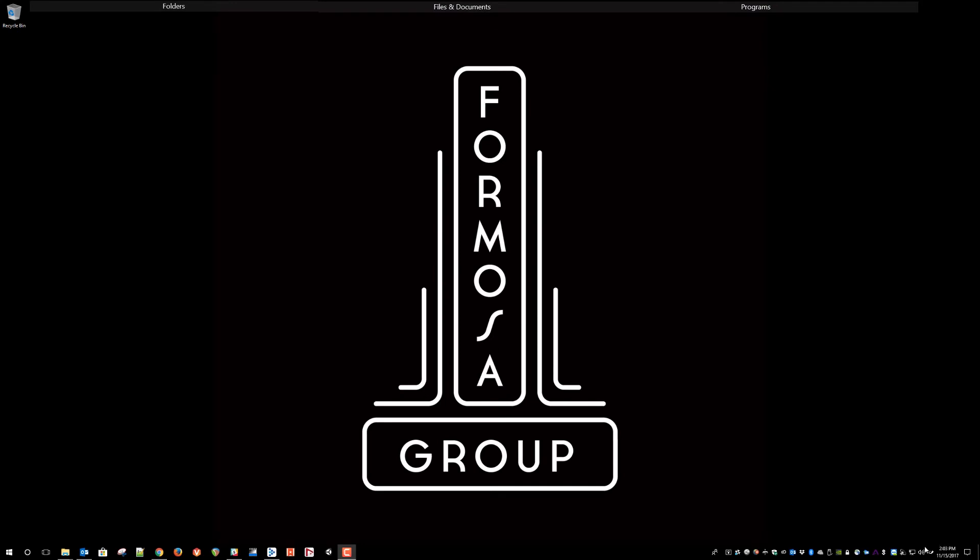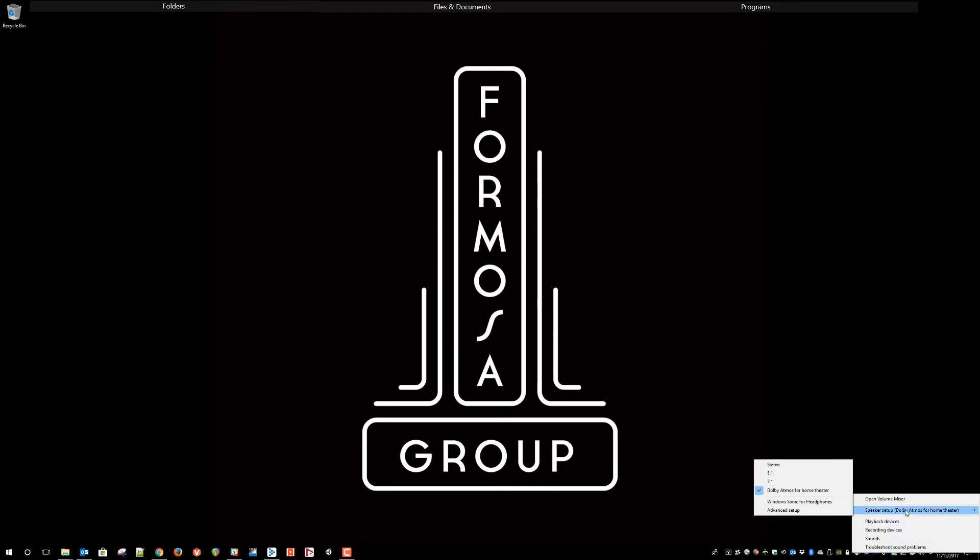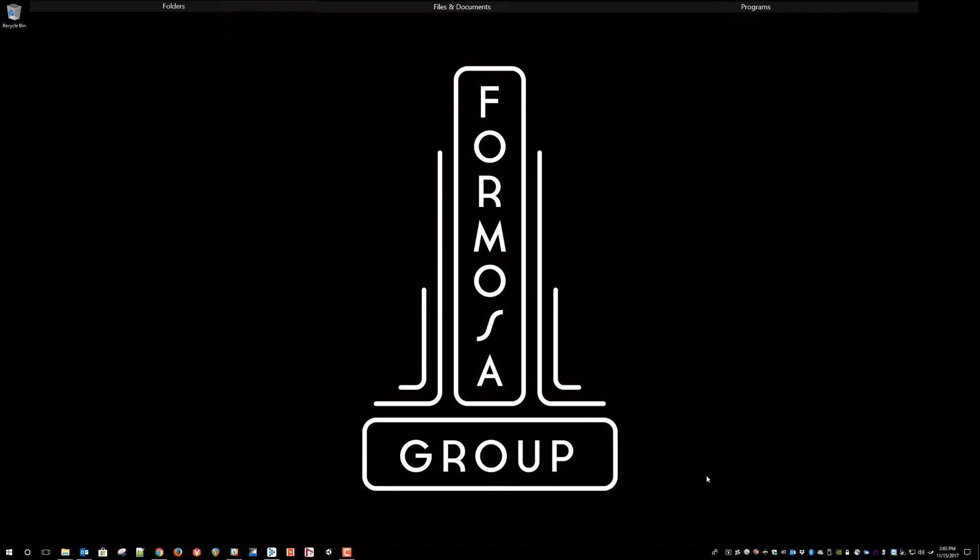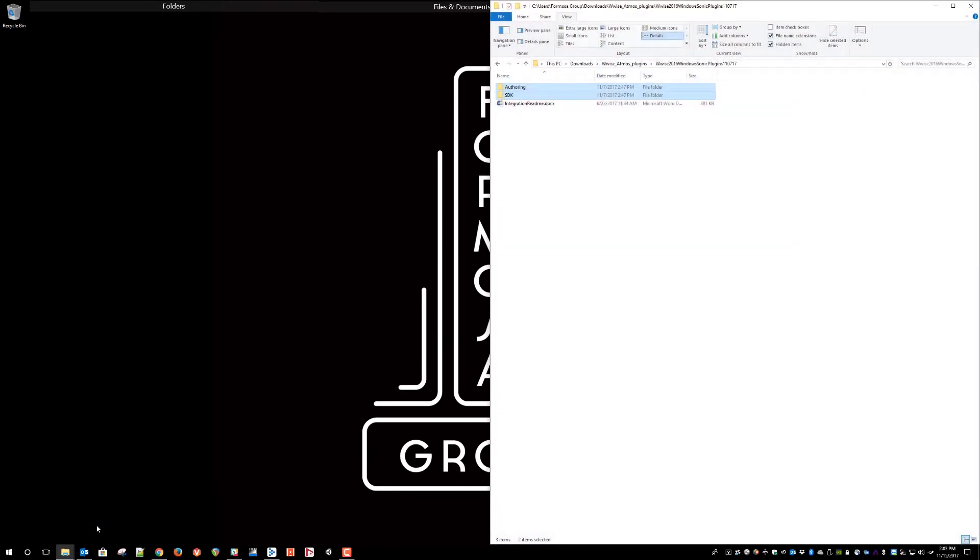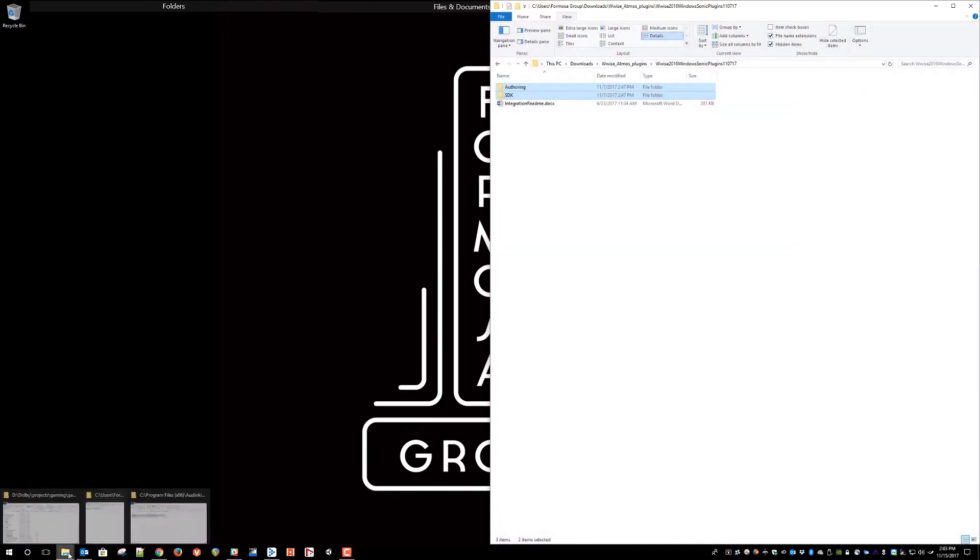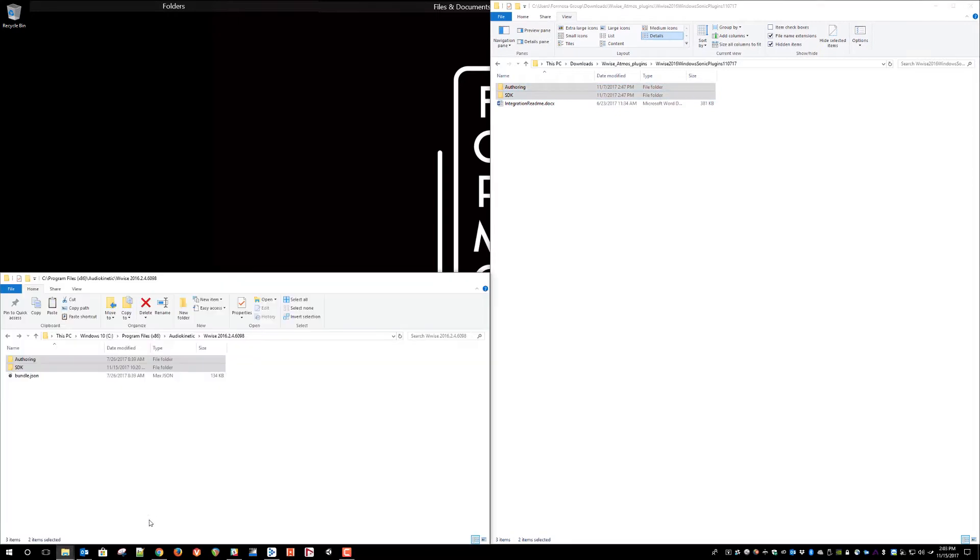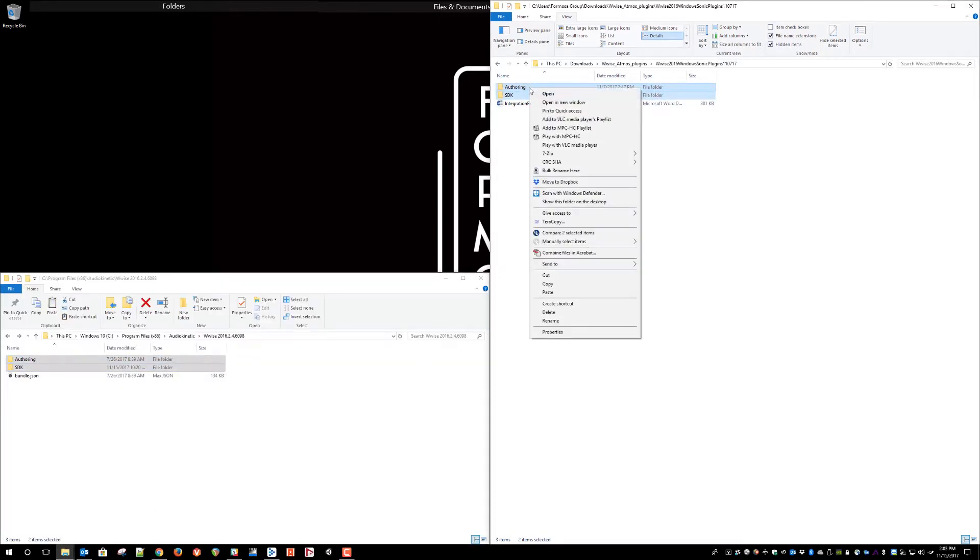Picking up from where we left off in part one, we can see that our audio device is still set for Dolby Atmos for home theater. Currently, you can get the Dolby Atmos SDK installation package from your Xbox developer representative.